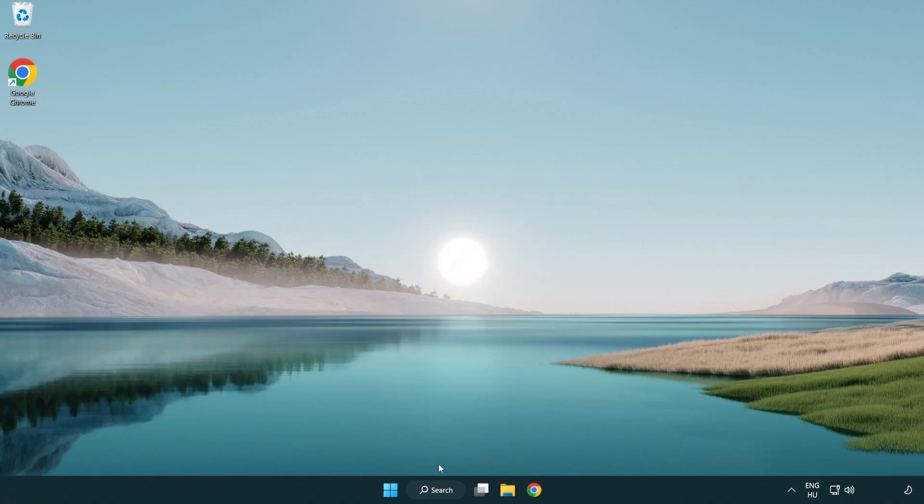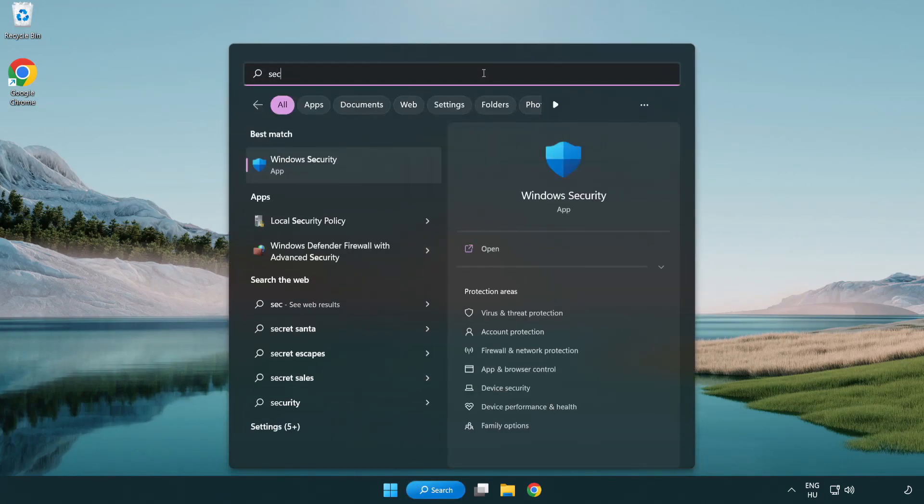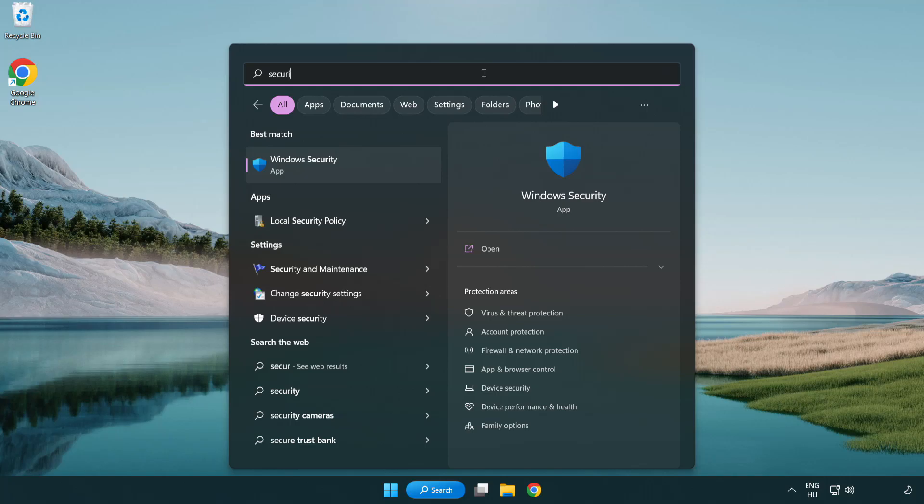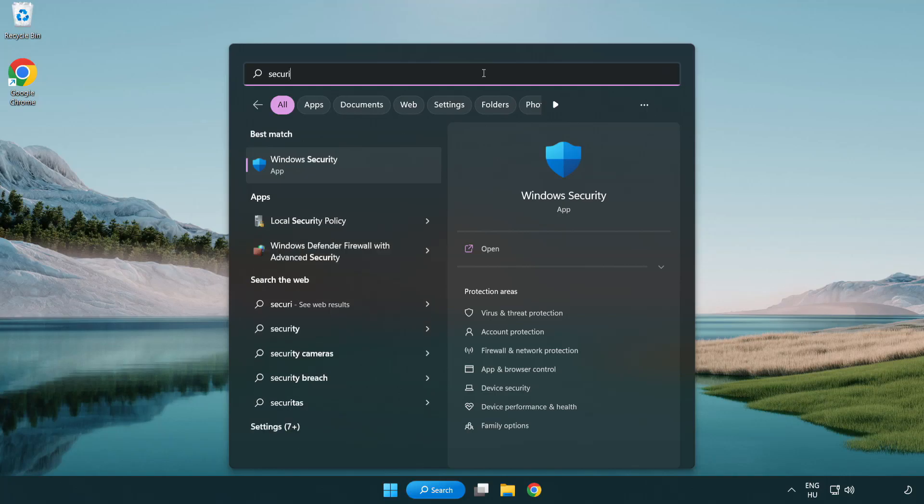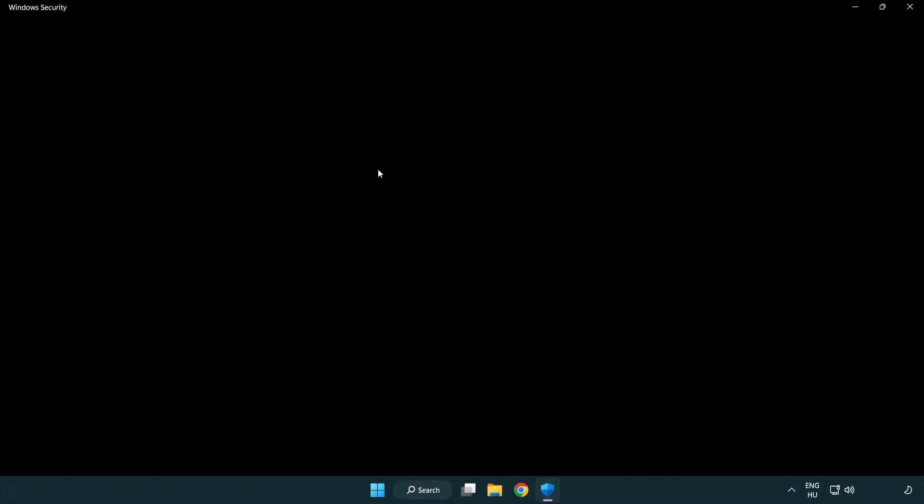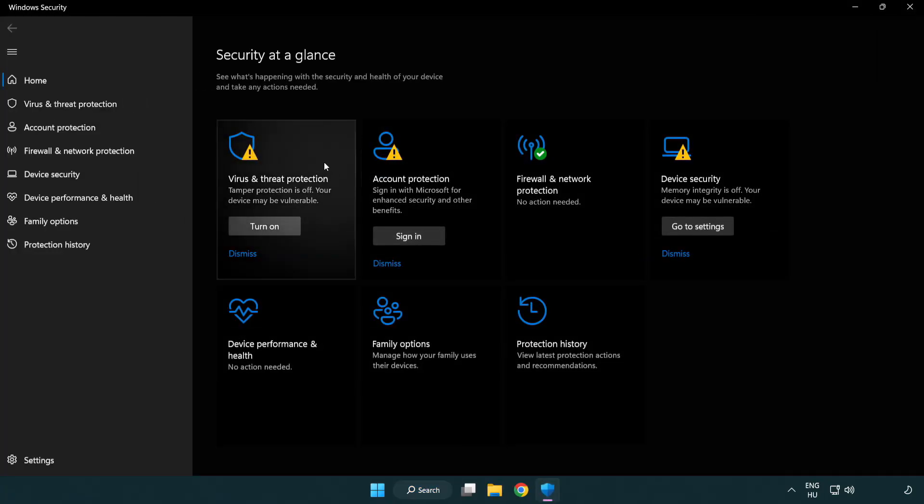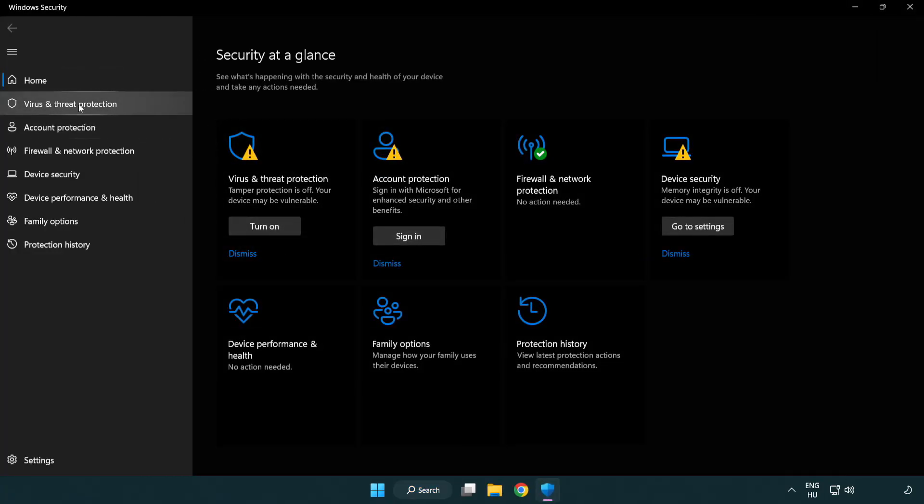If that didn't work, click search bar and type security. Open Windows Security. Click Virus and Threat Protection.